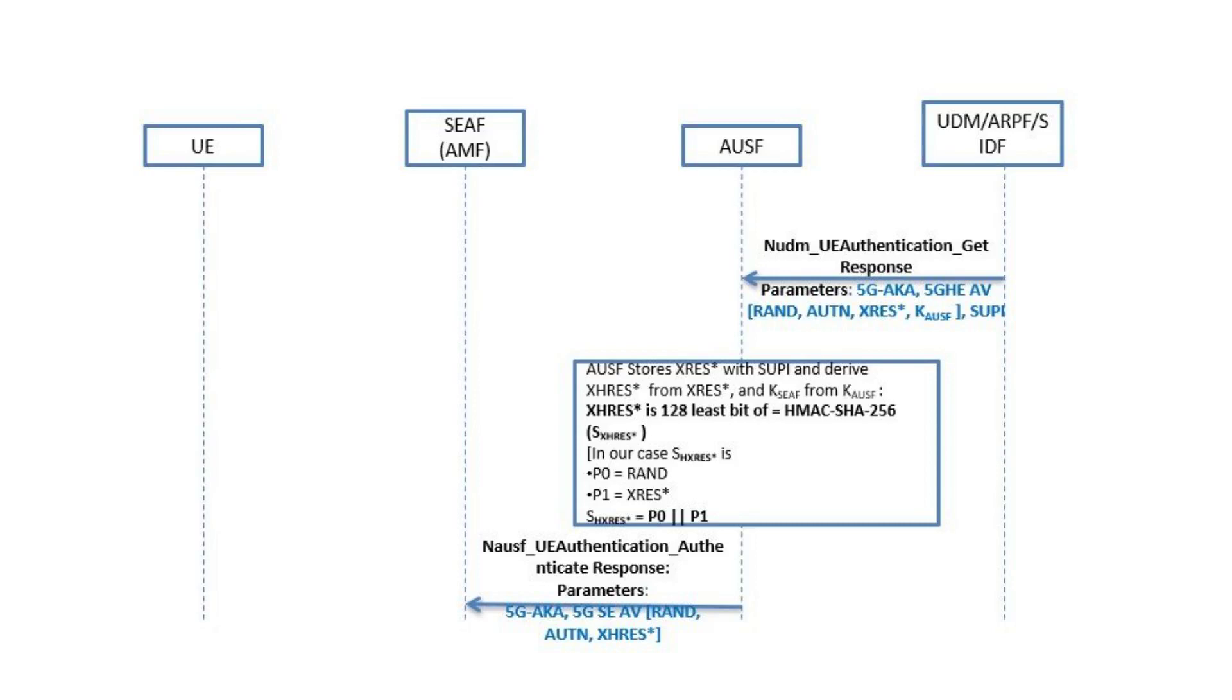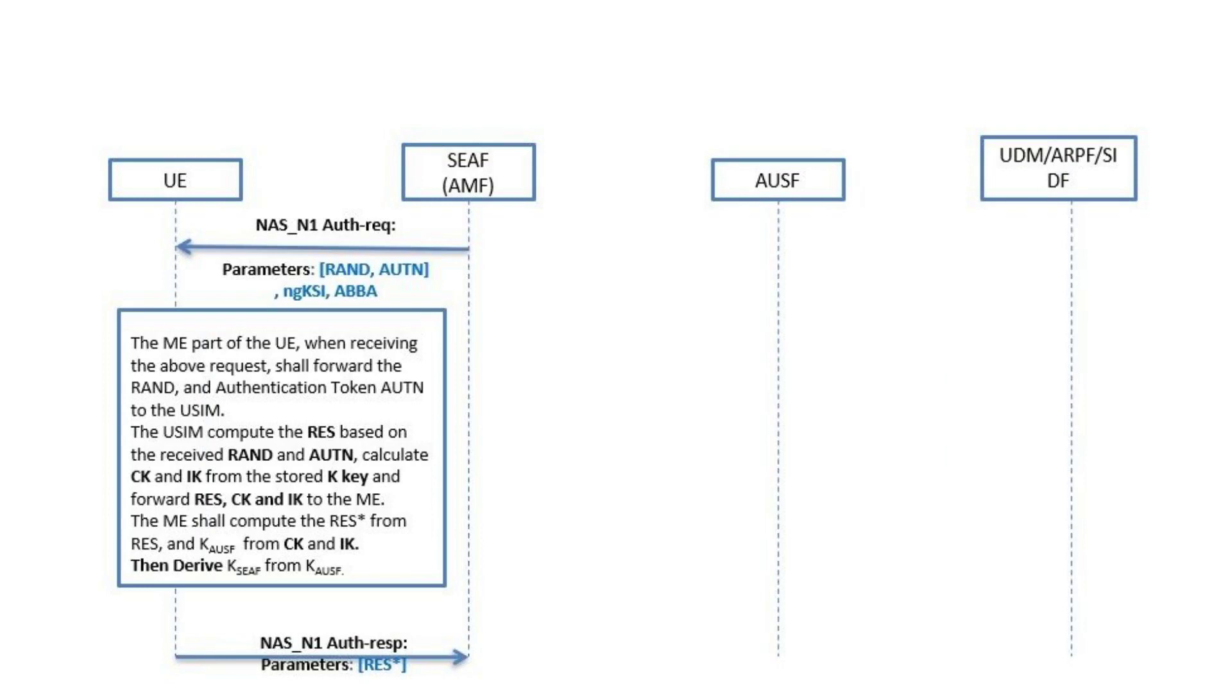The AUSF will generate XHRES star from the hashing operation using the XRES star and RAND, and sends back RAND and AUTN and XHRES star to SEAF. The SEAF forwards RAND, AUTN, NGKSI, and ABBA.